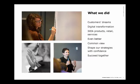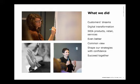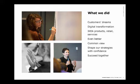So what happened in this workshop is that we took customers' dreams into account. We had a digital transformation ambition in mind. We included the whole value chain: products, how do we shop, how do we retail, how do we provide services. We included many different people. And we took an even better view, so not just saying we want to be better than the past, but what can we do in order to be even better? And get confidence to shape our strategies with a common view together.